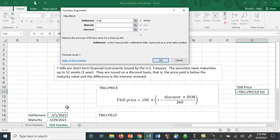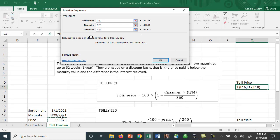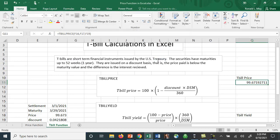The settlement date is 3/1/2021, so March 1st 2021. The maturity here is March 29th 2021, and I'm also going to need to scroll down here to the discount. I happen to have a discount rate here and it is 0.042108.